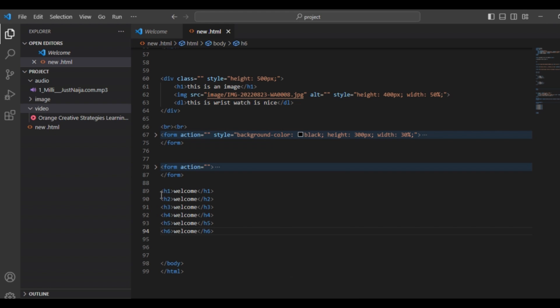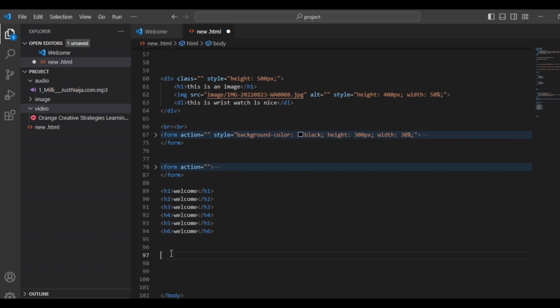So let's dive into learning how to create a section found on our website. What is a section? A section is just an element which is used to group a particular content within an HTML document. It helps to organize and structure the content into meaningful sections. The tag we are going to use is the section tag.